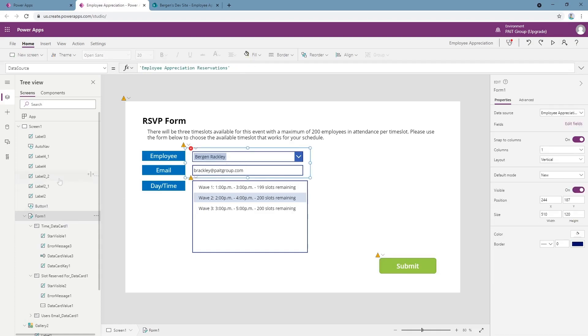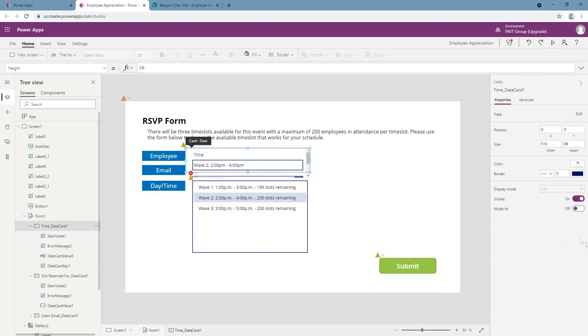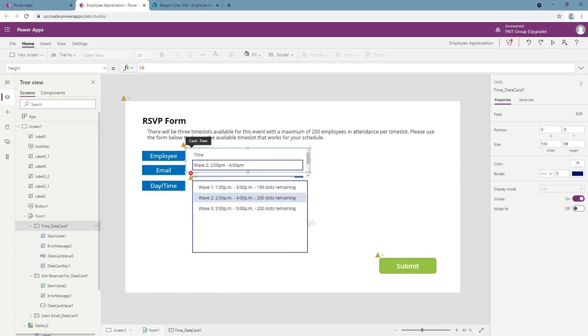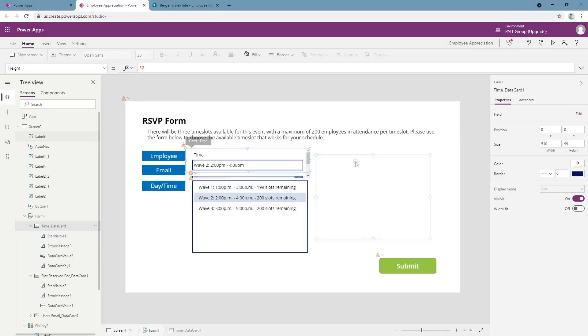And when you click submit, it submits this form, and this form has a hidden field called time and that field populates with selected value of this gallery. So if I click wave three, it changes to wave three; wave one, wave one; wave two, wave two. So this field becomes submittable, this form submits, creates an item in this list and increments the slot counter by one.